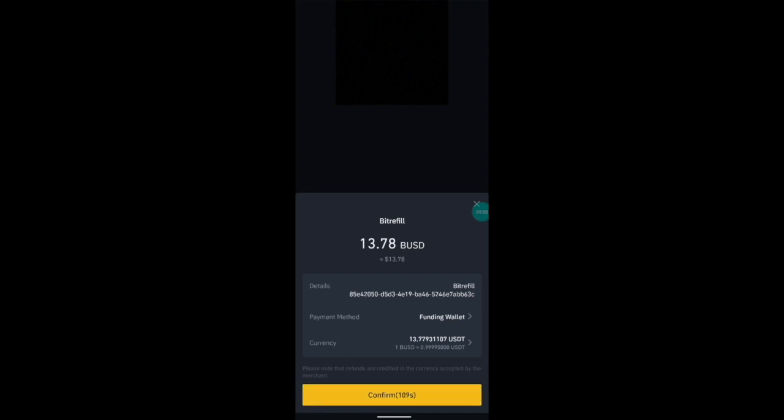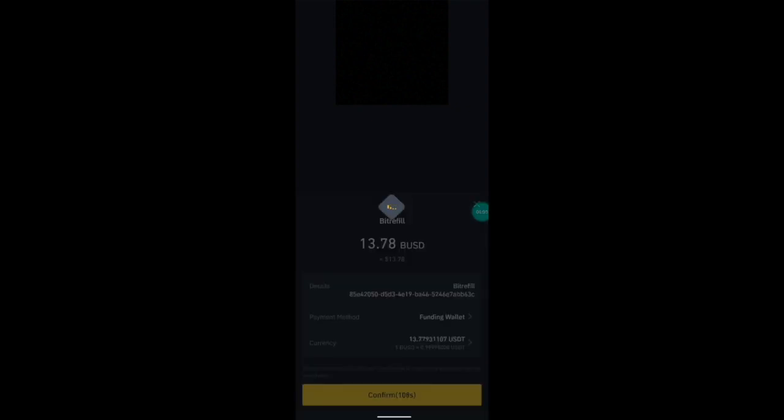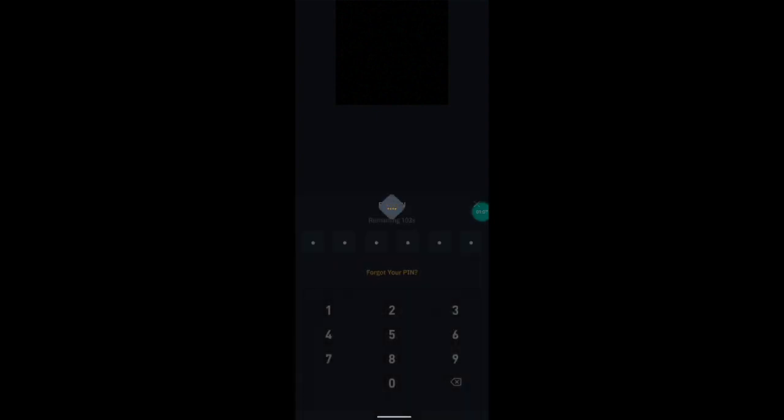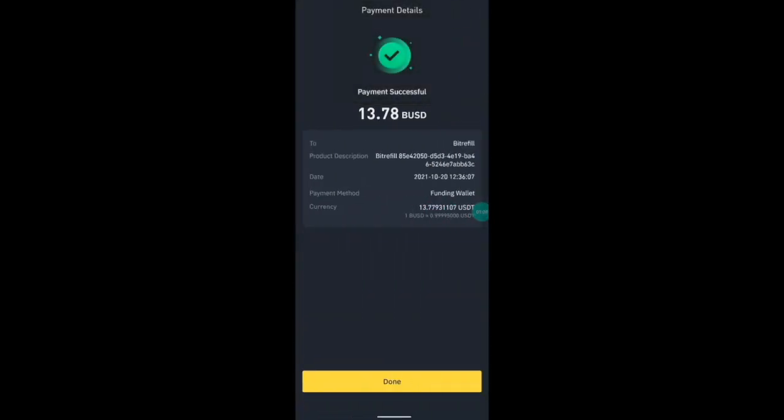So when you press confirm, it will take you through to input your PIN which is what you set up when you set up Binance Pay. To put the PIN in, once you've done that, the payment will be successful.